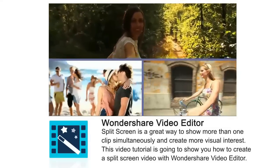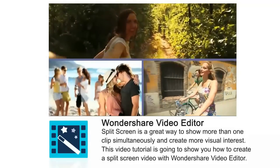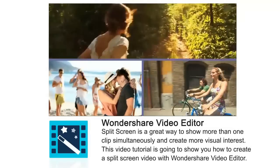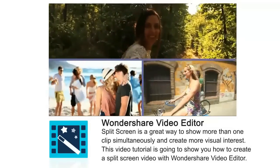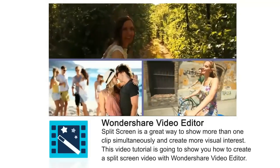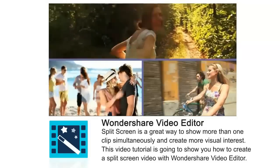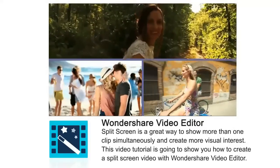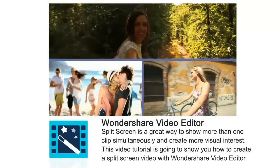Split-screen is a great way to show more than one clip simultaneously and create more visual interest. This video tutorial is going to show you how to create a split-screen video with Wondershare Video Editor.